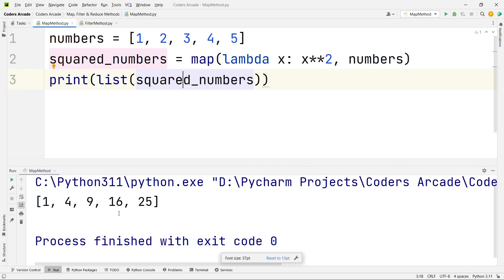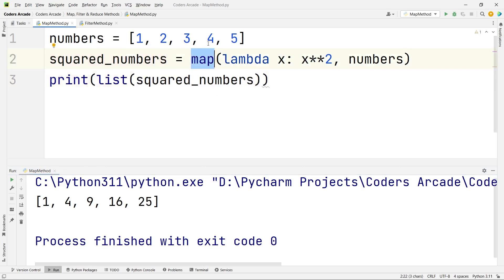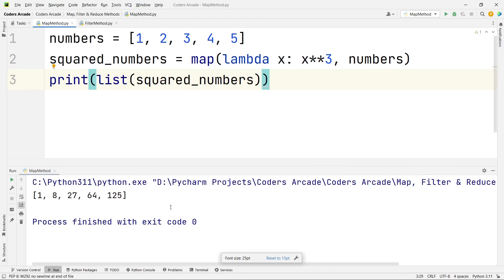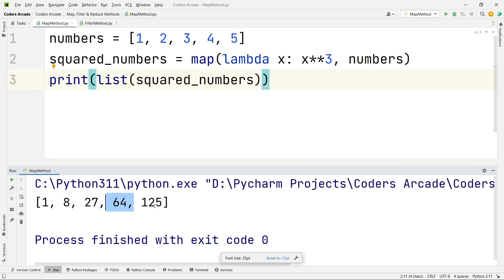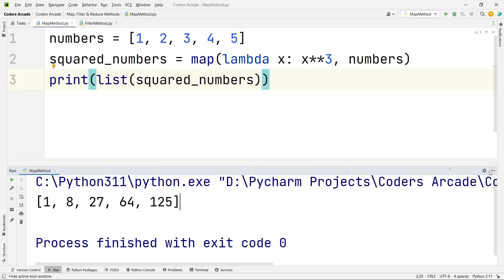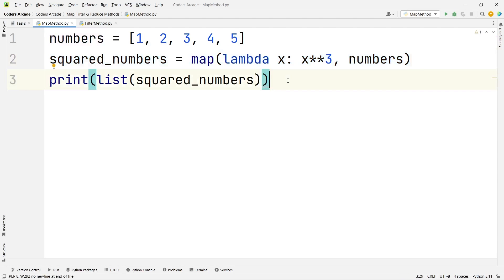You can see: 1 squared is 1, 2 squared is 4, 3 squared is 9, 4 squared is 16, and 5 squared is 25. This is how you can use the map function to find the square of all numbers. If you want to calculate the cube, you can say x to the power 3 — you will get 1, 8, 27, 64, 125. You should know the syntax, that's it. With this we have done the second one: how to use the map function to find squares of all elements in the list.